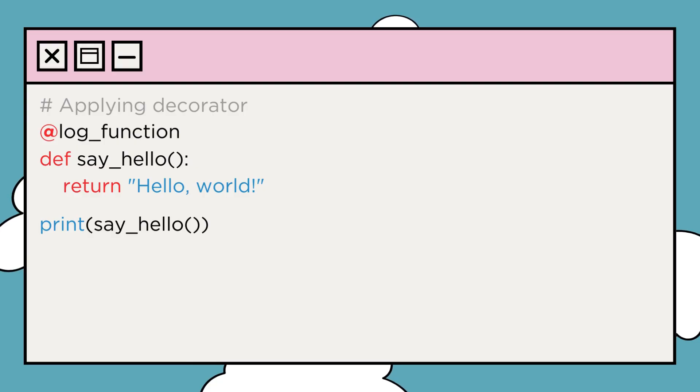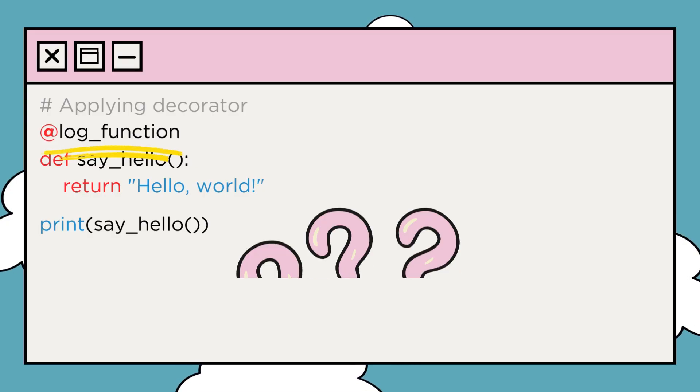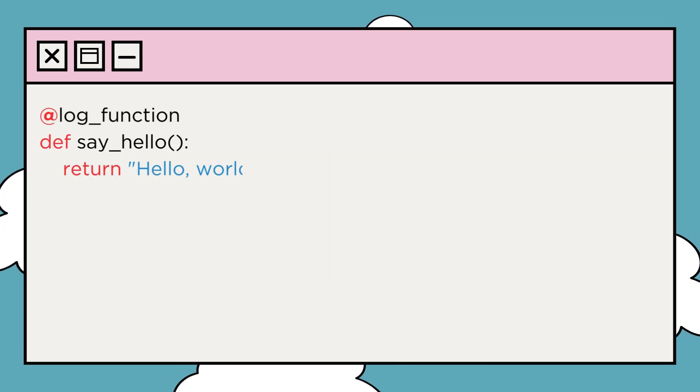How did that happen? How does simply decorating the log_function above the say_hello function change its functionality? Let's see this part of the code.